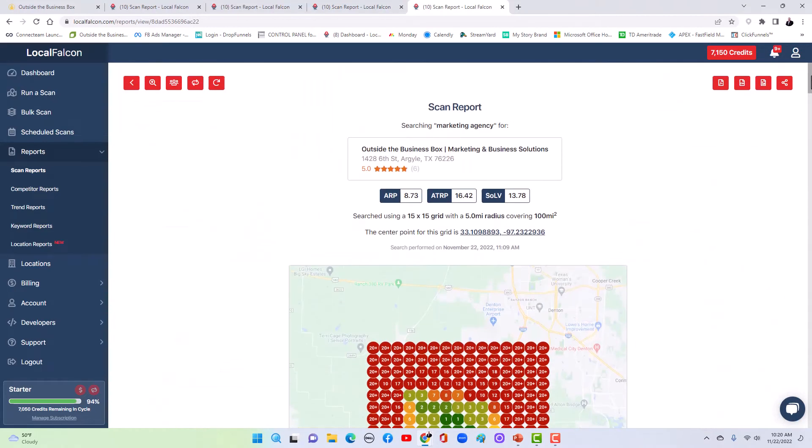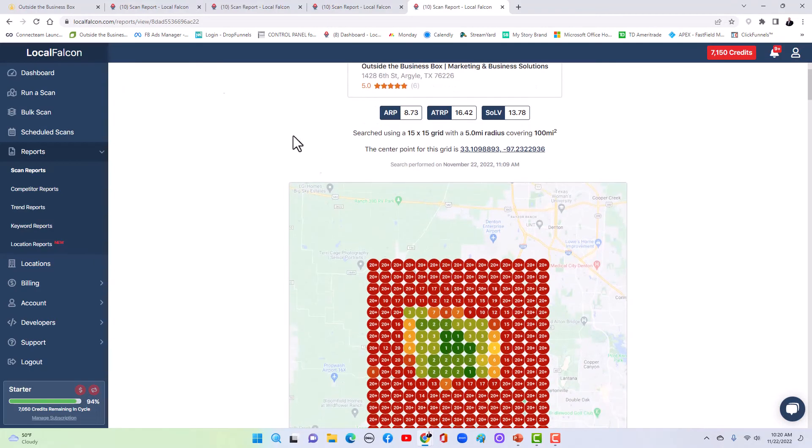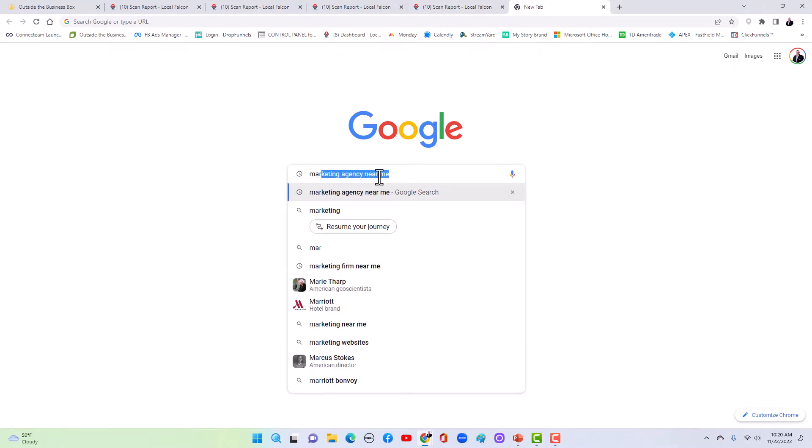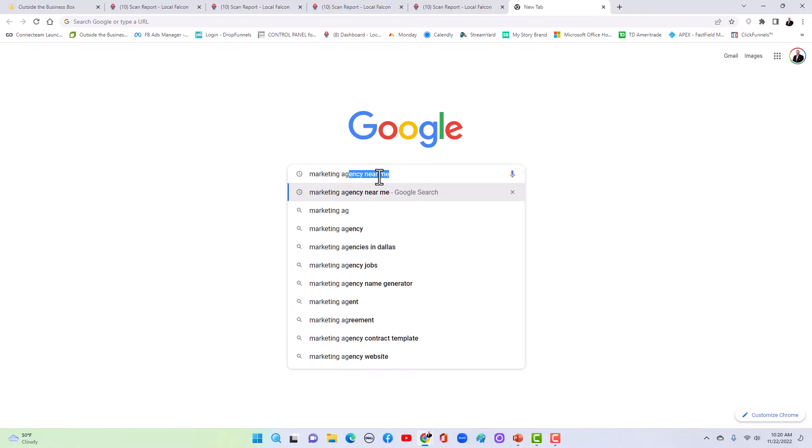However, if you're local to where I live right here, as it's expanding and I pull up here and I go, marketing agency is a highly competitive keyword. So marketing agency near me.